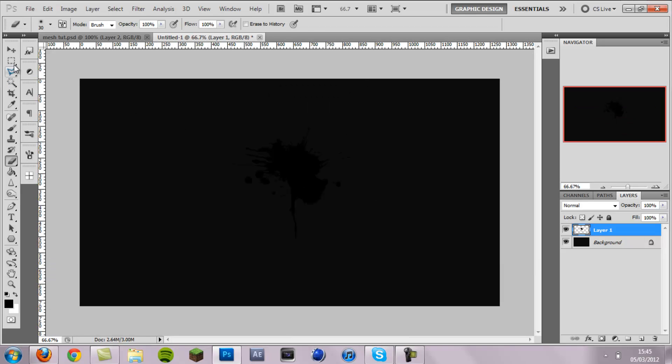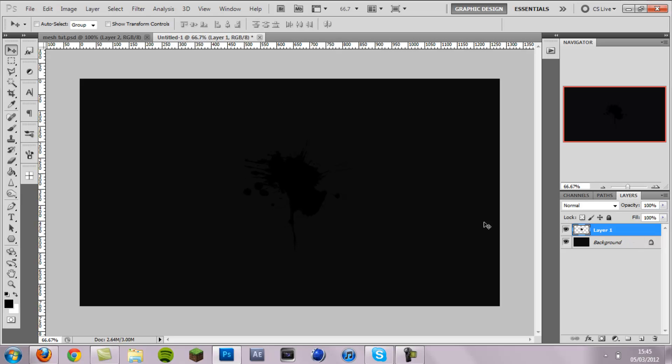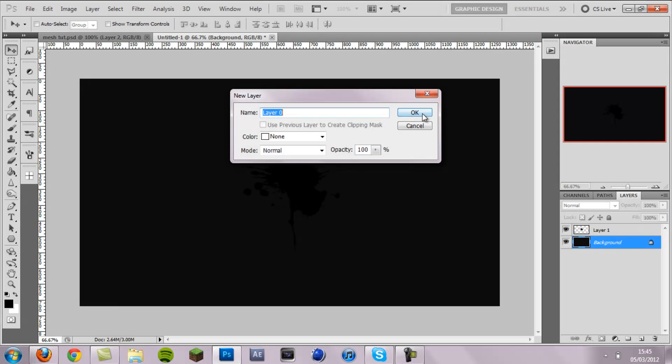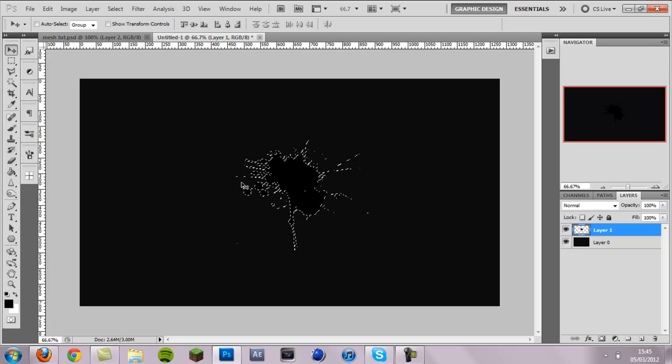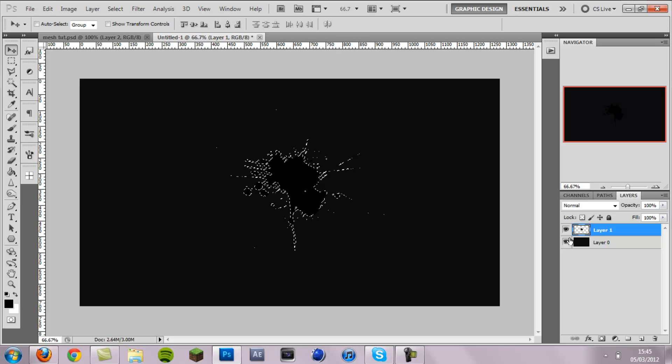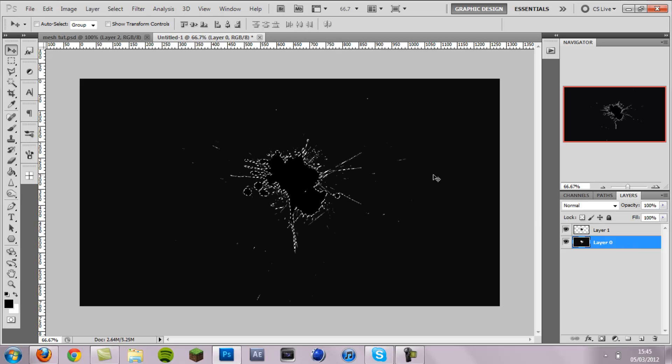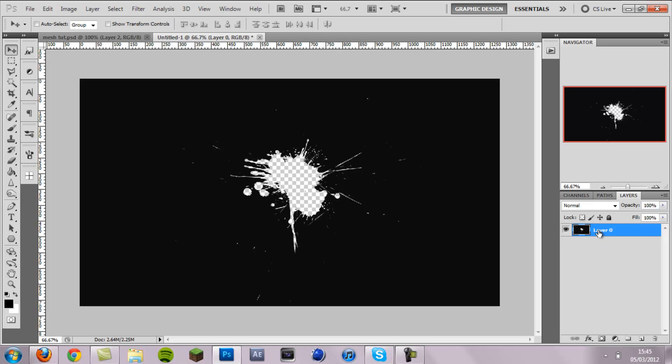So I'm happy with that splat and the next step is to cut it out of the background. So we're going to unlock the background and then on the splat layer, hold control, click the thumbnail and that will select it. And then click on the background and then hit delete, and then do control D to deselect. And now you can delete that splatter brush layer and you'll see we've got this splat.